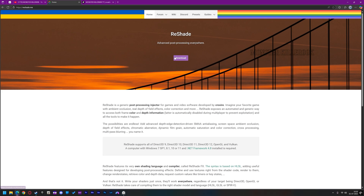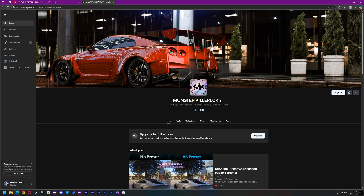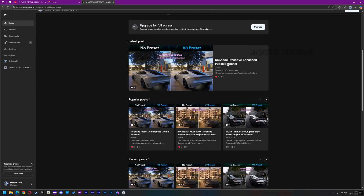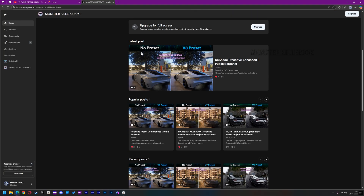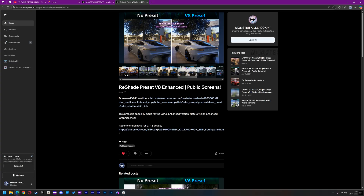In today's video, I'll show you how to install Reshade in GTA 5 Enhanced NVE. In this video, I'm using my paid Reshade preset V8. If you don't want to buy my preset, no worries — you can use any free preset instead.